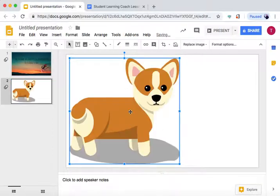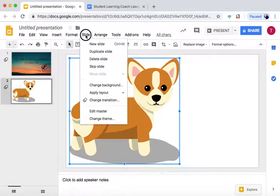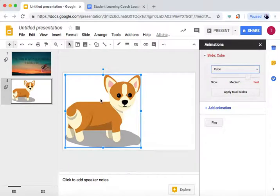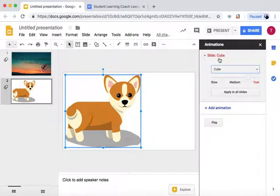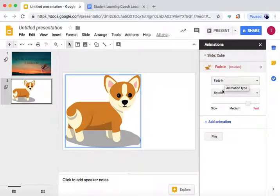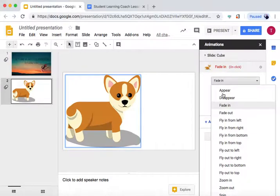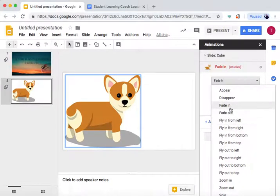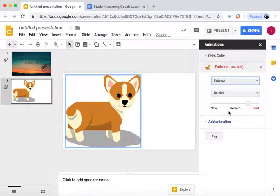If we press on him, go to Slide, Change Transition. Right now there's no animation, but we can add one. We're going to Add Animation. Let's do Fade Out.